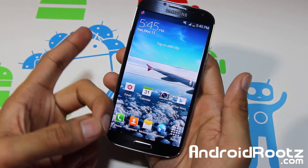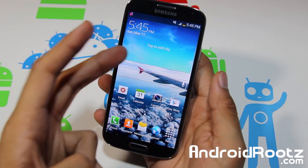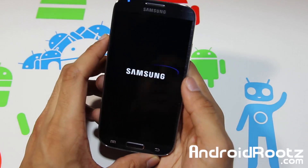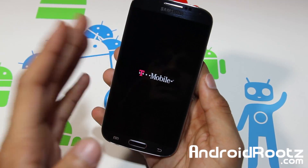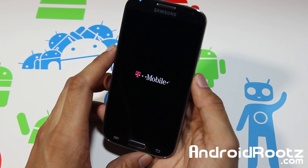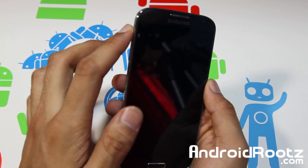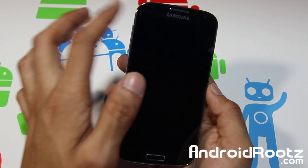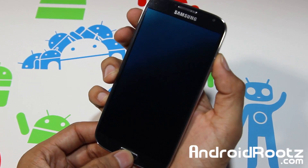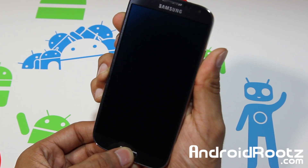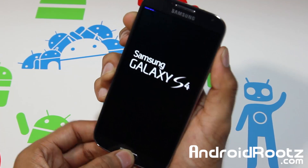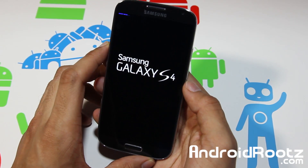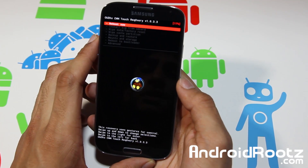We already have ClockworkMod Recovery installed on our Galaxy S4 and the SuperSU zip transferred. Now go ahead and power it off. Once it's powered off, give it a few seconds, then we're going to enter ClockworkMod Recovery Mode. Press volume up, home button, and power button all at the same time. Once your phone vibrates, let go of the power but keep holding volume up and home button. Once you see the blue screen text, you can let go. Give it a few seconds to boot into ClockworkMod Recovery.